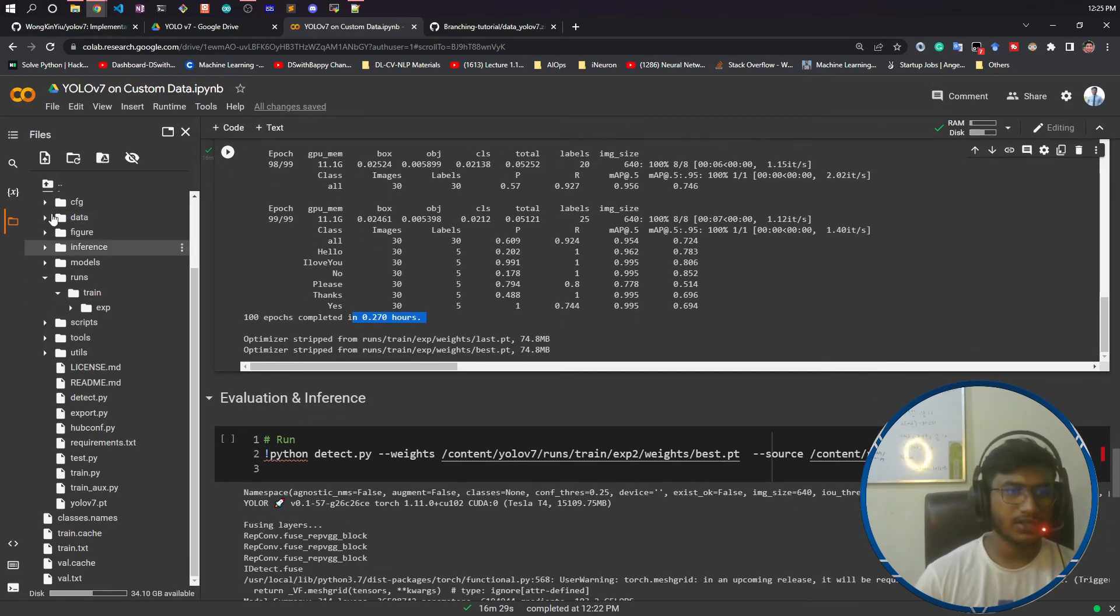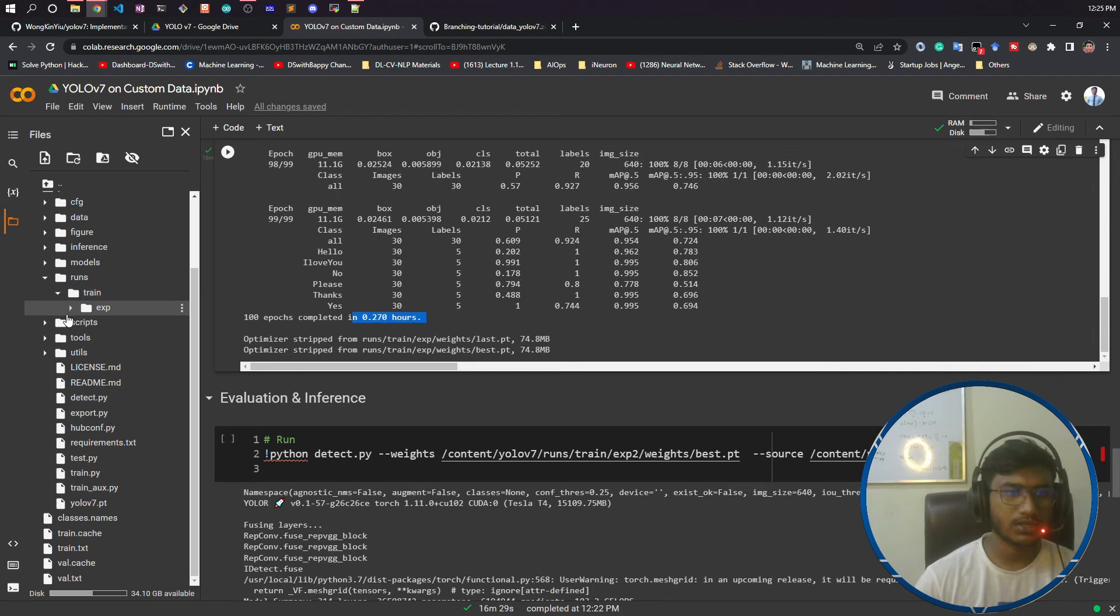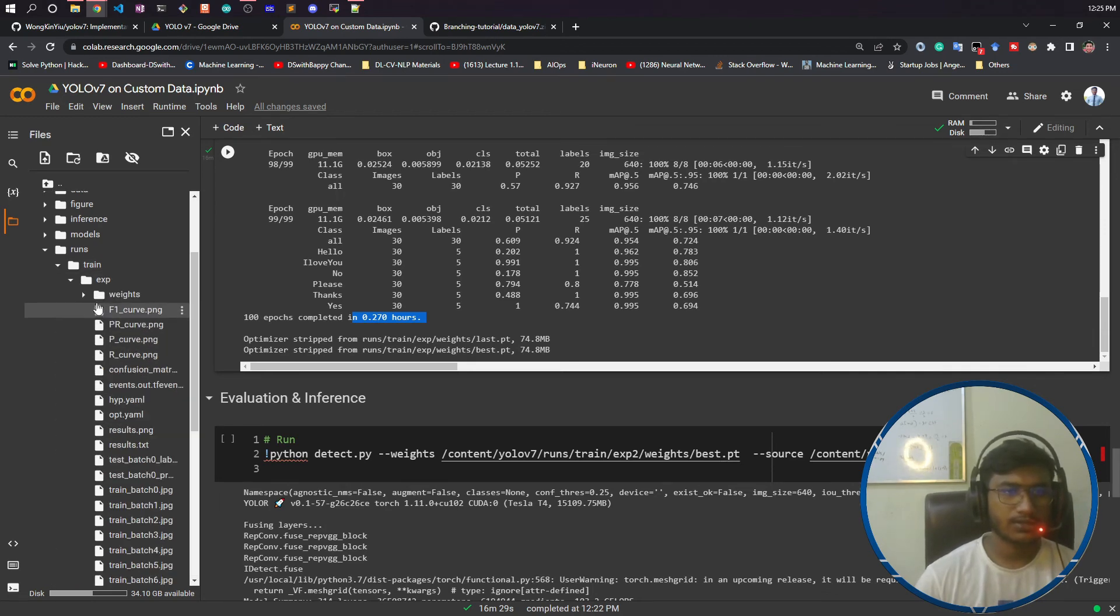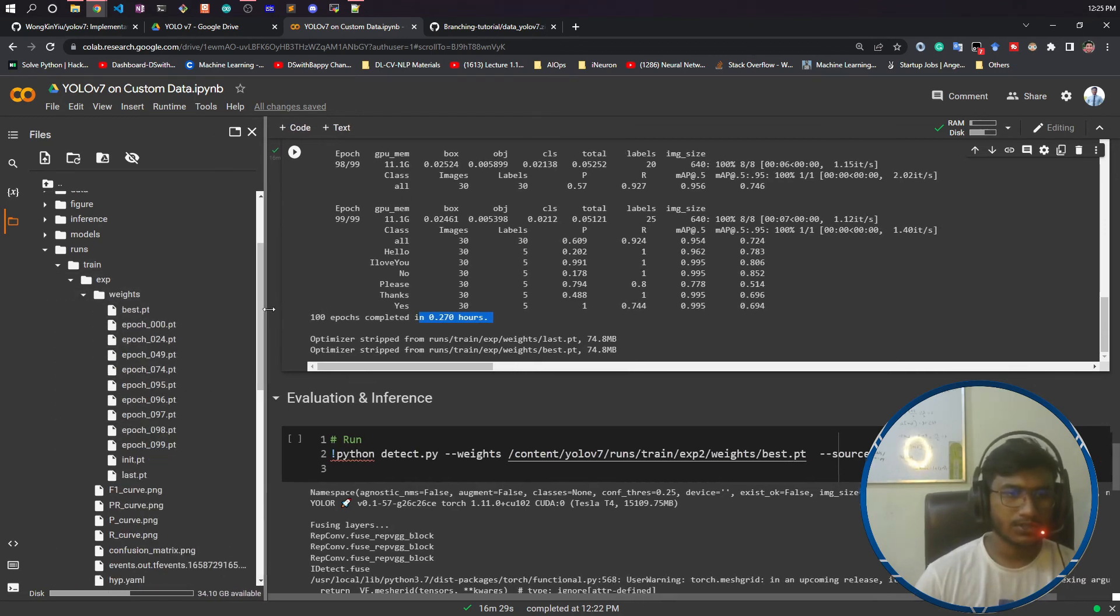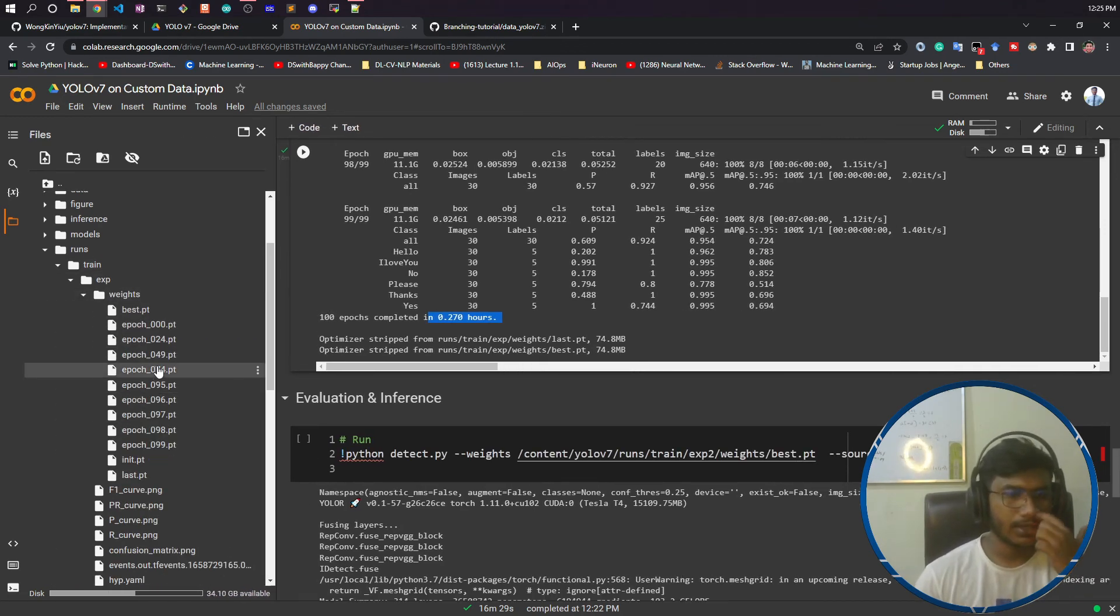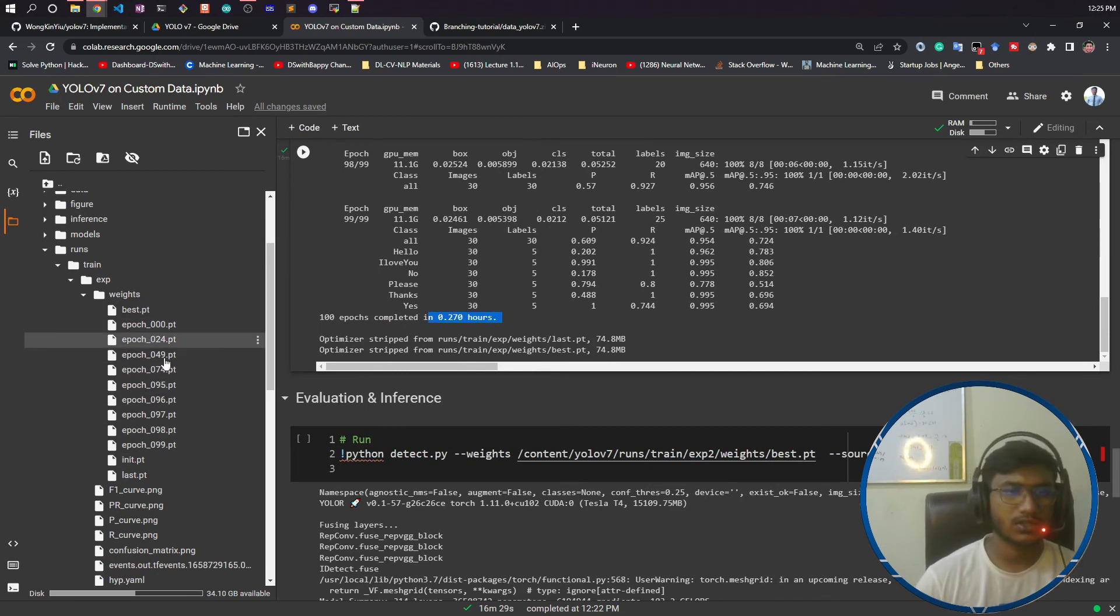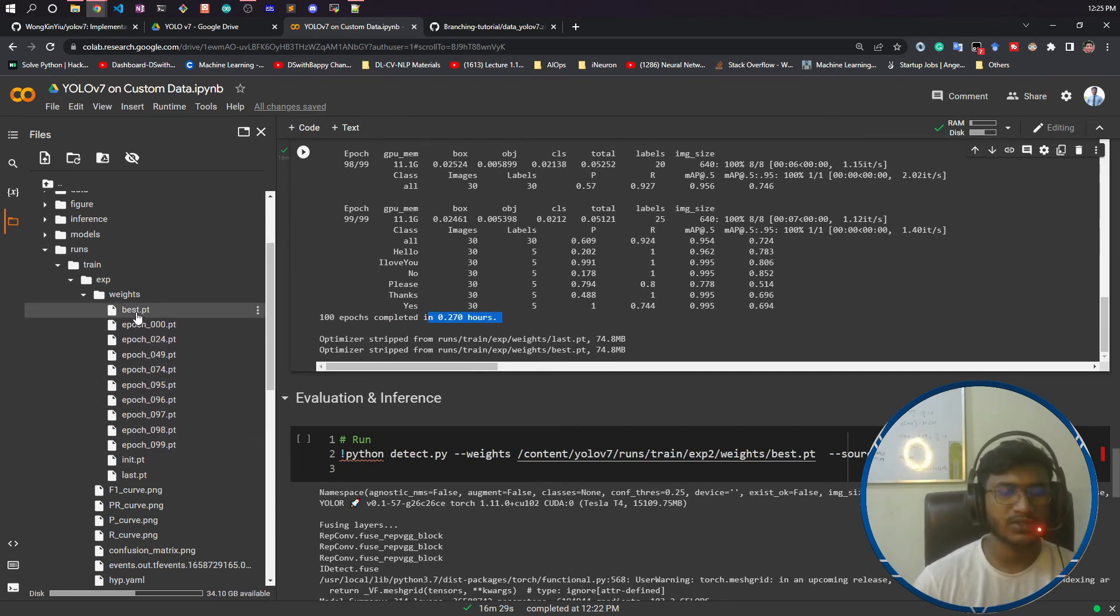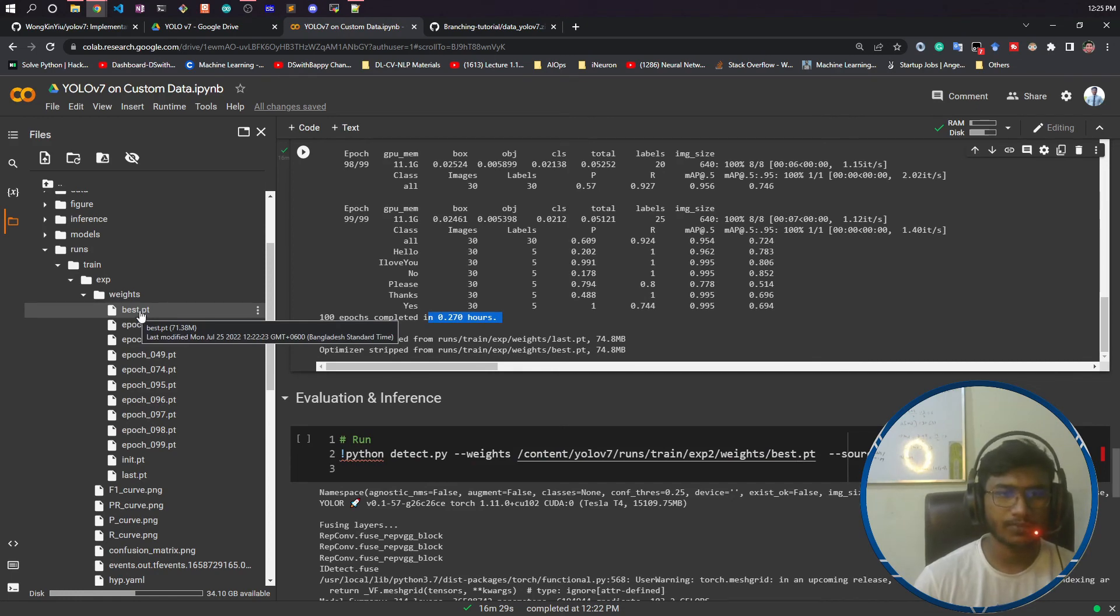Everything has been saved inside the runs folder. Inside runs/train/experiment there's a weights folder. It has saved some models as per the epochs, and we'll be using this best.pt because that's our final model.